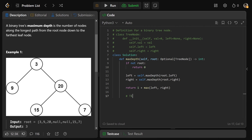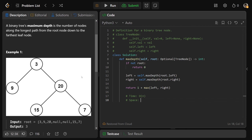The time complexity is O(N) because we visit every single node in the tree and do constant work at each. The space complexity is O(H) where H is the height of the tree, due to the recursive call stack — technically bounded by O(N). Drop a like if this was helpful, guys. Hope it was, and have a great day. Bye-bye.